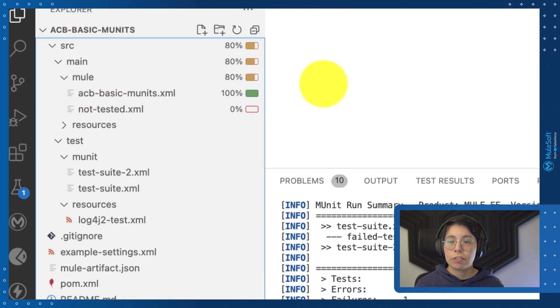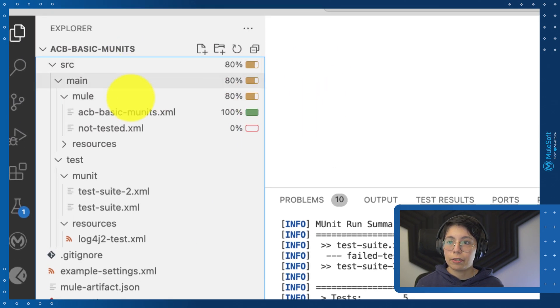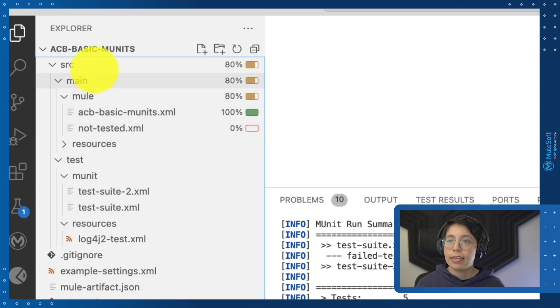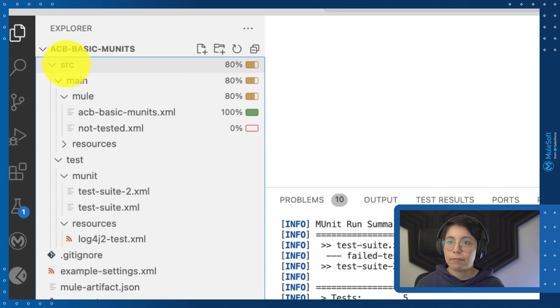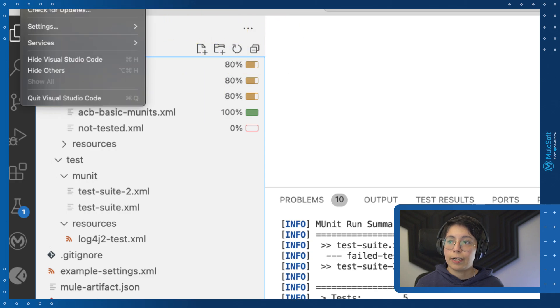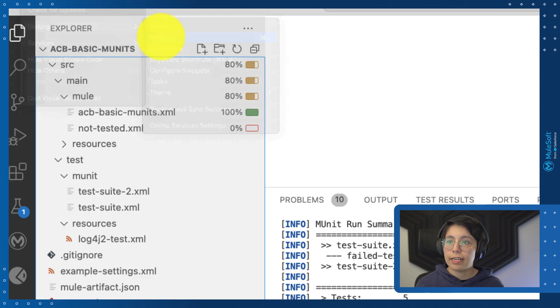You can also see it from the explorer tab. So for example, here we have the ACP in basic mUnit with 100%, the not tested with 0%, and you can also see the files and the folders from source main mule that have 80%.